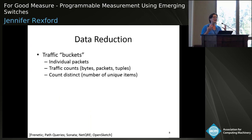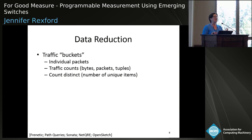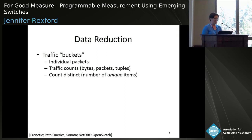Going further, packets grouped together by these Boolean predicates fall into particular buckets that we want to collect data about. This could mean collecting individual packets, or just counters for bytes, packets, or tuples, or even more sophisticated notions of counting like the number of unique items. For example, for a DNS amplification attack, if I want to know how many different senders are sending DNS responses to a particular victim, I don't just want to count the number of DNS packets — I want to count the number of unique senders. Being able to count unique items in the stream is really useful.